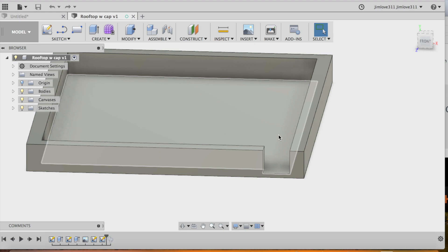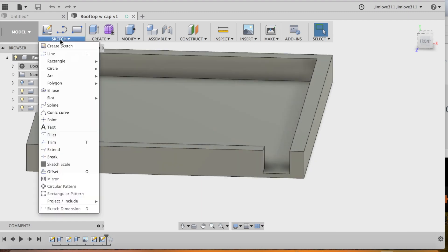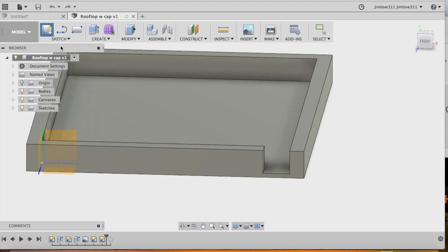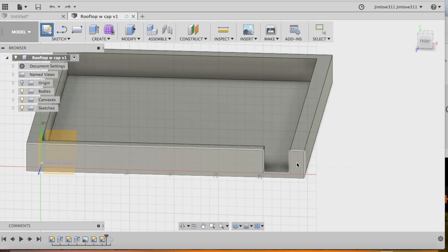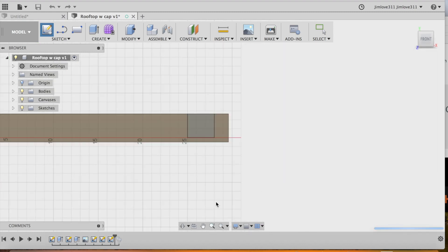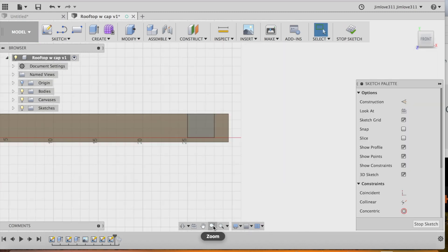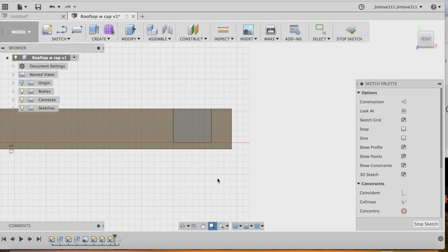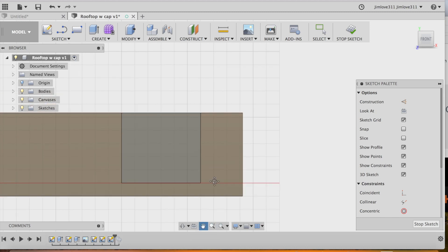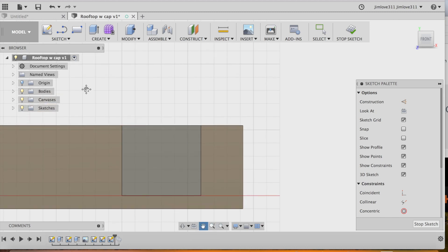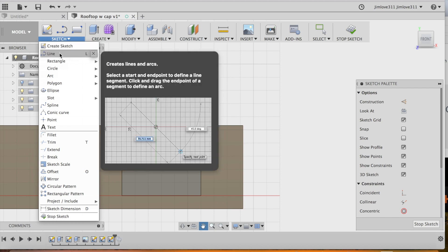And what we're going to do is we're going to sketch the shape of a cap, a stone cap that's going to go on this wall. And we're going to use the sketch command to do it on this front face here. And it's just a really simple cap.